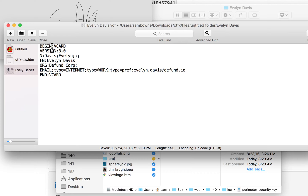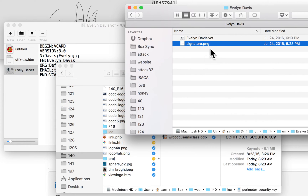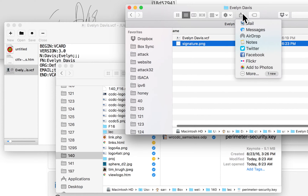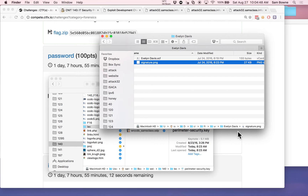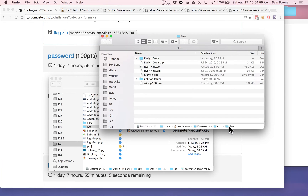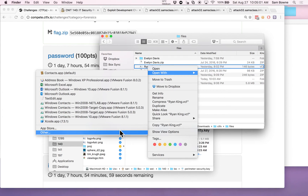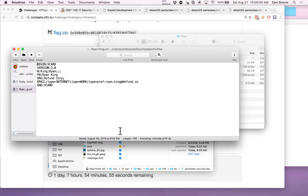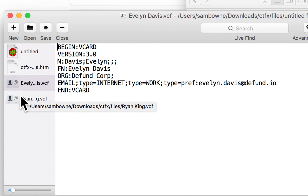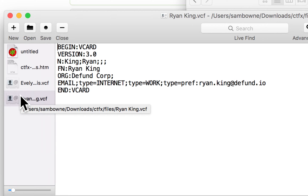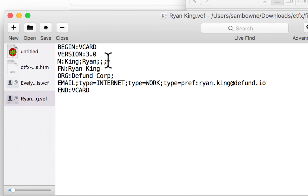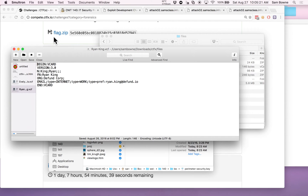I realized I could totally reconstruct Ryan King's VCF file — all I have to do is put in 'Ryan King' everywhere I have 'Evelyn Davis'. I made the Ryan King VCF file and felt pretty confident I was doing it right. Then I checked the number of bytes and it exactly matched what fcrackzip told me the file size was. So I'm confident I have knowledge of this plaintext file, which is what you need for the known plaintext attack.